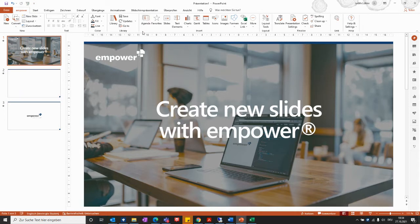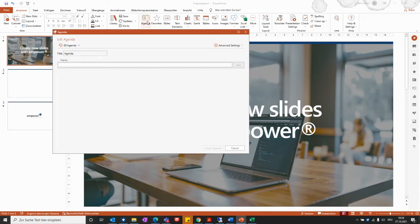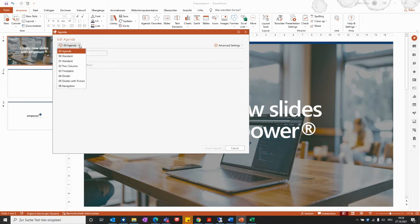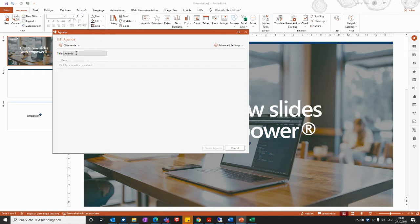To do so, you can go to the Agenda Editor, which can be found within the Insert part of the Empower ribbon. Clicking on it lets you define the structure of your agenda and the whole presentation. Depending on the agenda templates included for your company, you can find different choices here. The agenda title can also be changed — for example, you could use 'Table of Contents' instead.